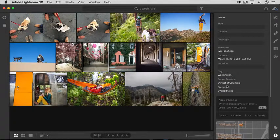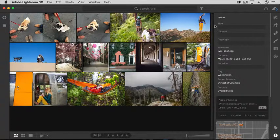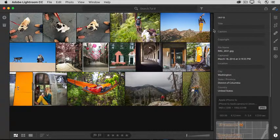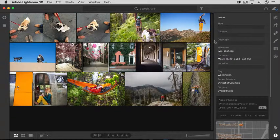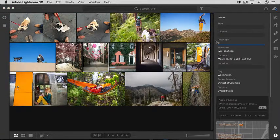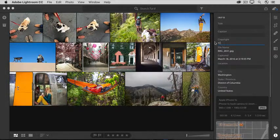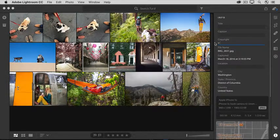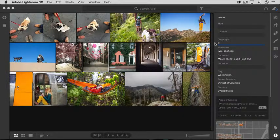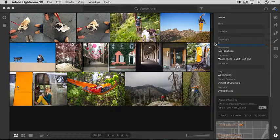At the top of the panel are some fields in which you can enter information: Title, Caption, and Copyright. If I click in the Copyright field, that automatically enters a copyright symbol, and then you can type the photographer's name and date.